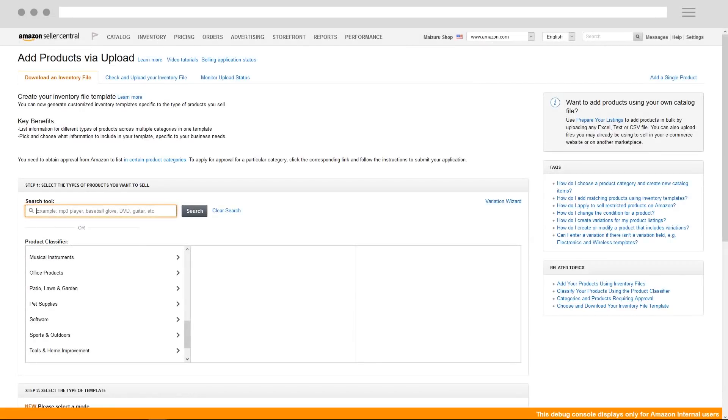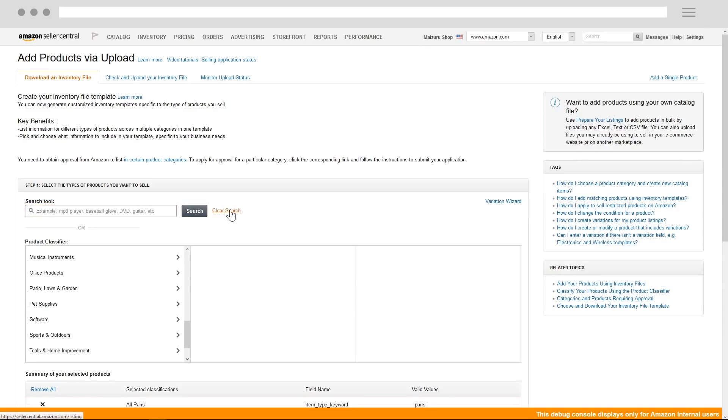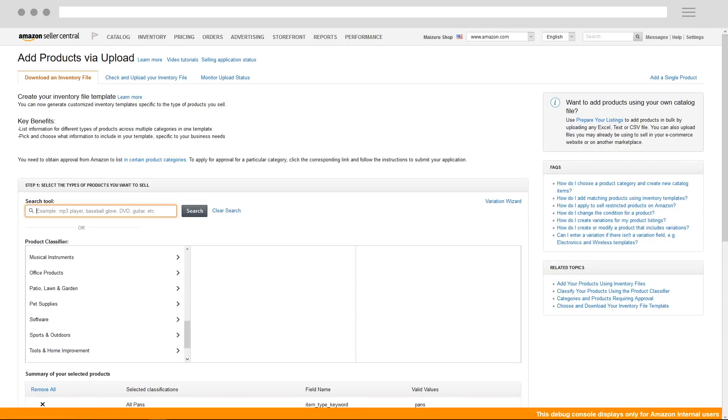Next, let's look at how to customize inventory files to better fit your needs. There are two ways to do this. First, you can customize your files by selecting different item types that you need to upload.